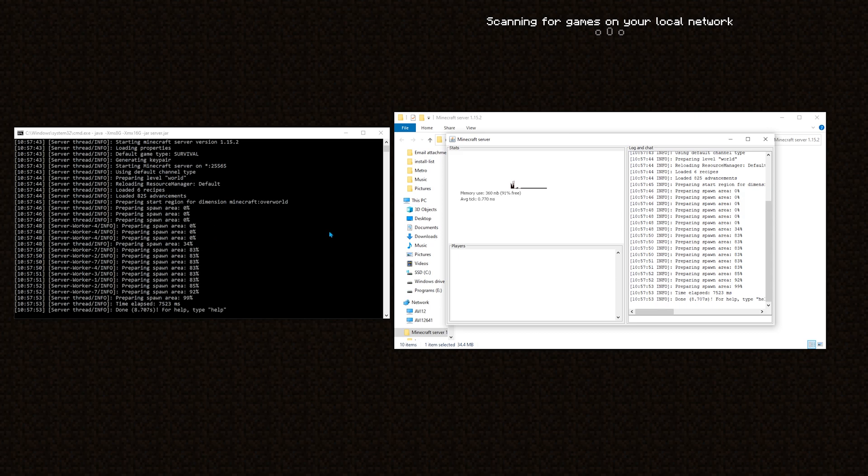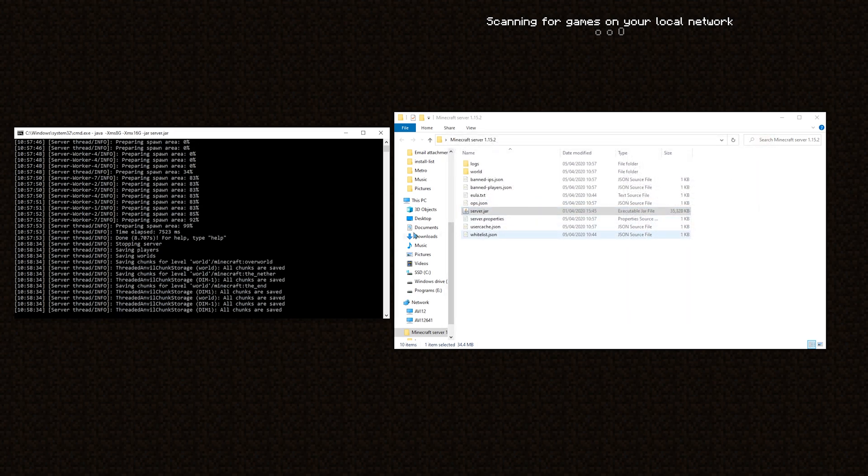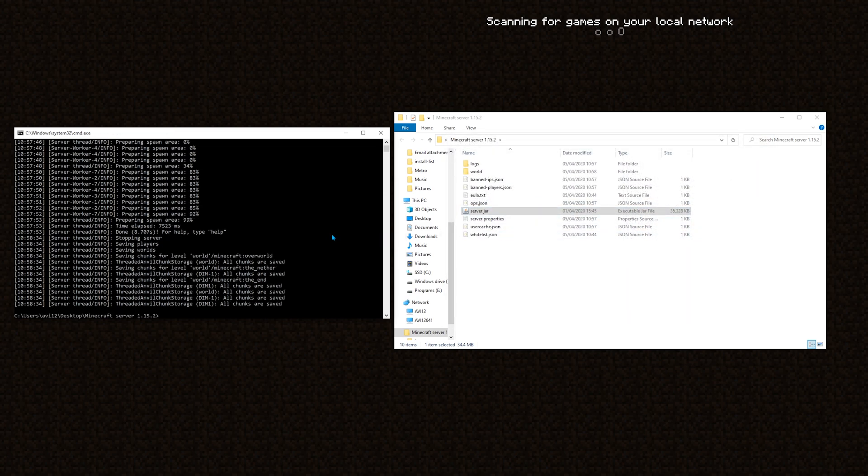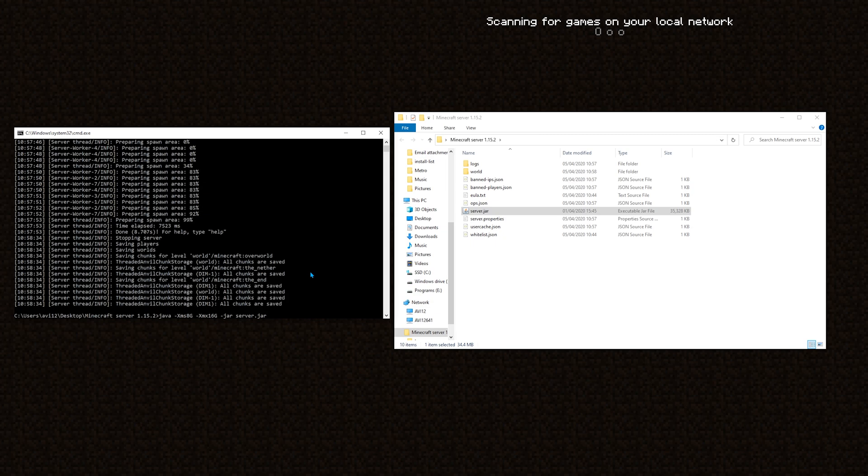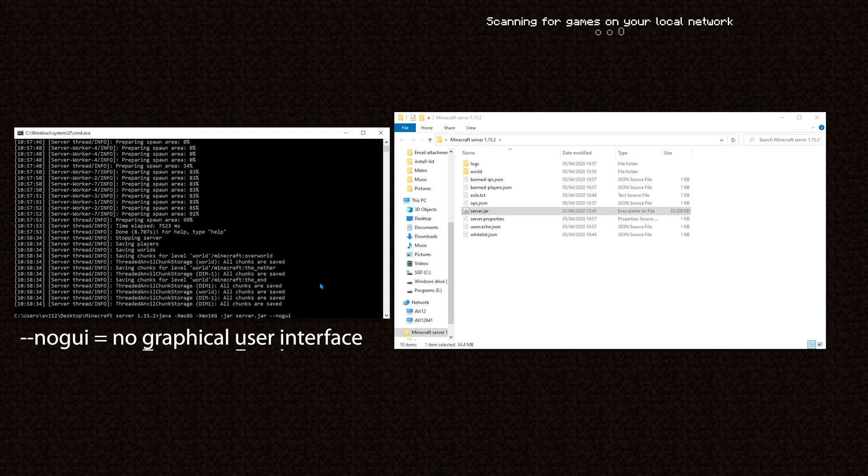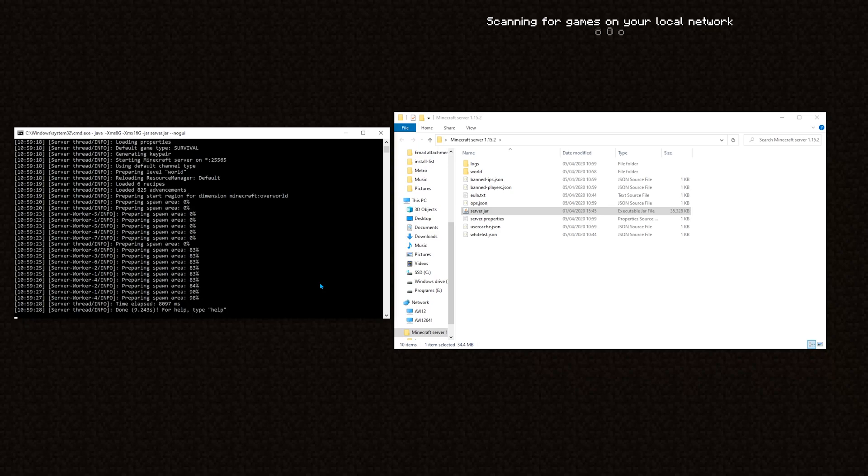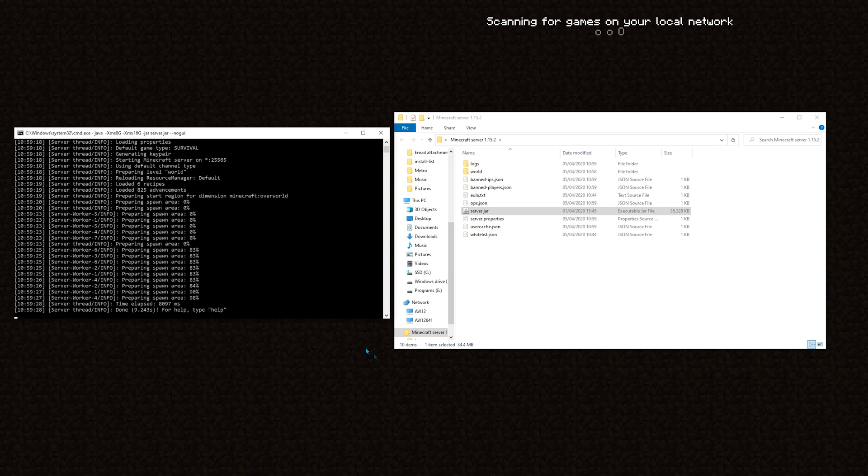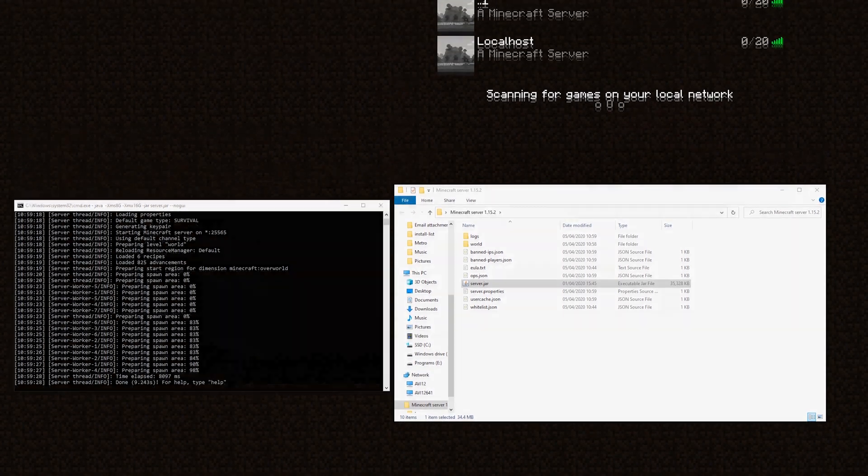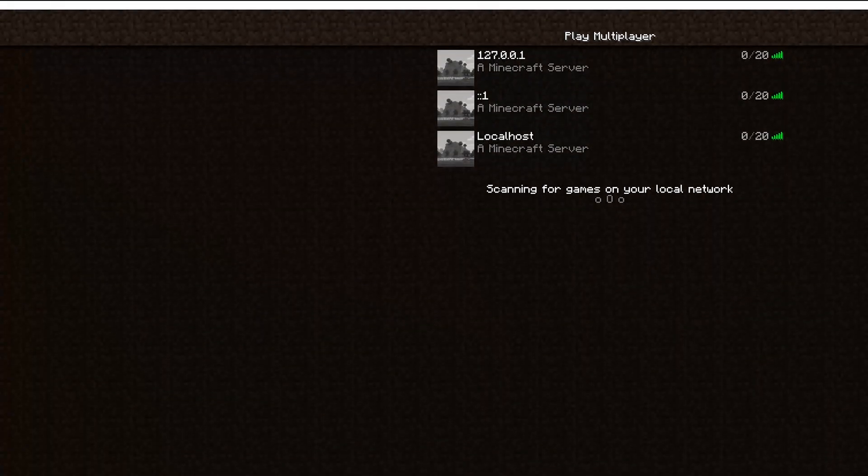So, to fix this, first, exit. Then, return to the last command by pressing up, and then I will give the application, server.jar, an argument, or in other words, a flag, of dash dash no GUI, which stands for no graphical user interface. Excellent. Now the server is running. Let's test it. Awesome.